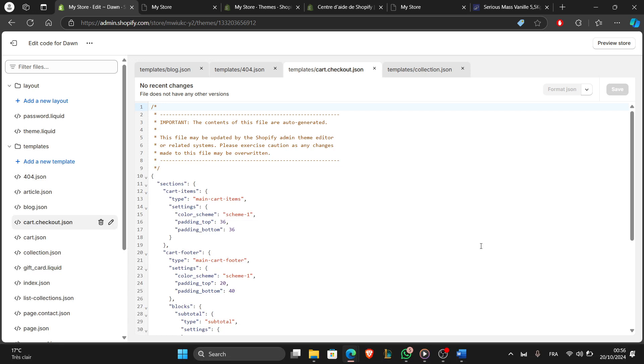Now to insert the purchase events, in the code editor find and click on the checkout.liquid file under the Templates folder.